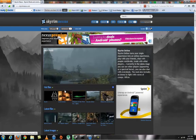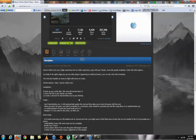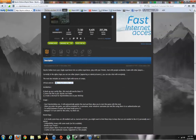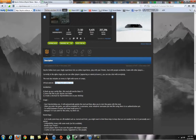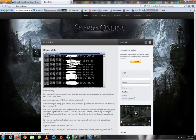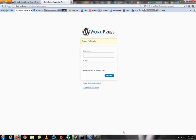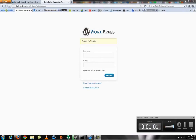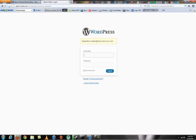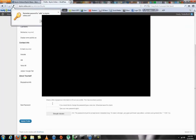Go to Skyrim Nexus, search for Skyrim Online — I'll have the link in the description. You do need to go to the official website and register for an account there so you can log in. I'll go ahead and register. They will send you an email with a temporary password, and you can change it right away.